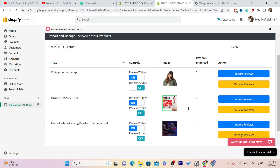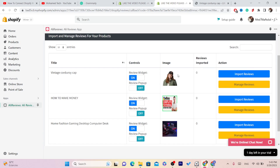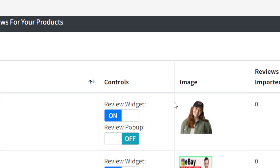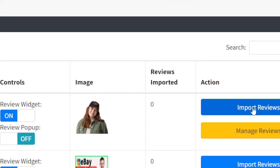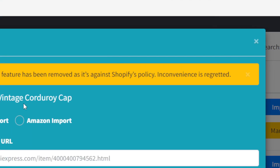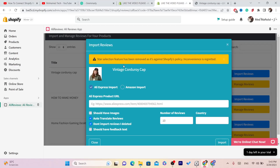After you click on Manage Reviews, you will find all the products that you have on your Shopify store. Find the product that you want to add AliExpress reviews to — I want to add reviews to this specific product. Click on Import Reviews.